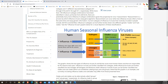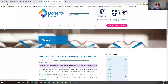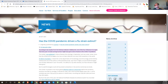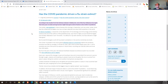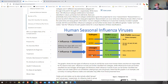Now this is the one I'm actually going to talk about — this does not have subgroups. The Doherty Institute, which is the University of Melbourne and the Royal Melbourne Hospital, one of the most prestigious universities in Australia, has been looking at this and asking: has the COVID pandemic driven a flu strain — B/Yamagata — to extinction?